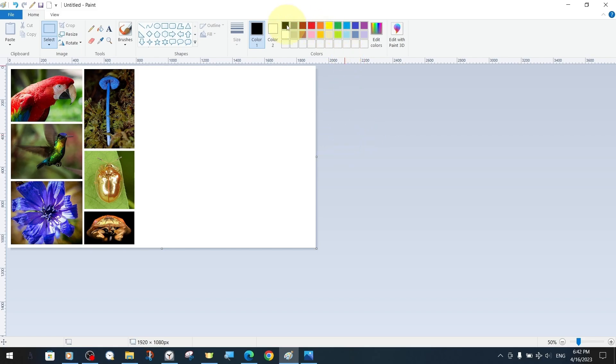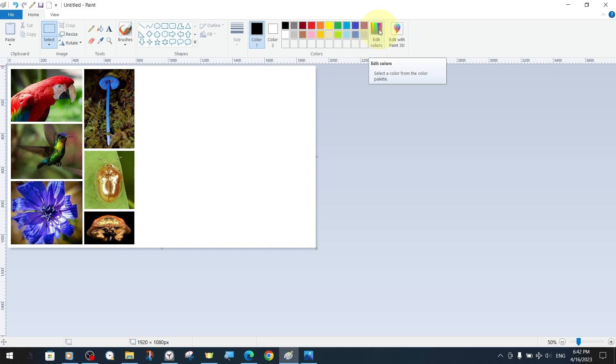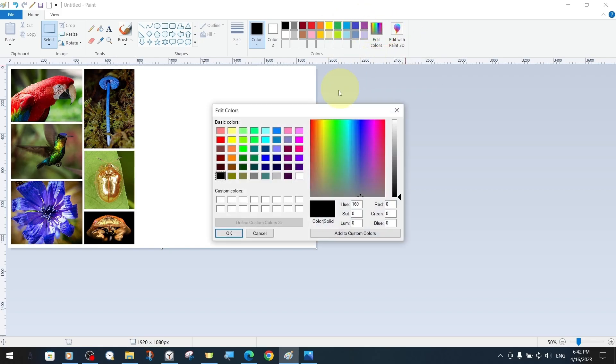When we hover over some of the colors in the color palette, we can see their names. Without wasting time, we open the edit colors panel to work with more colors.